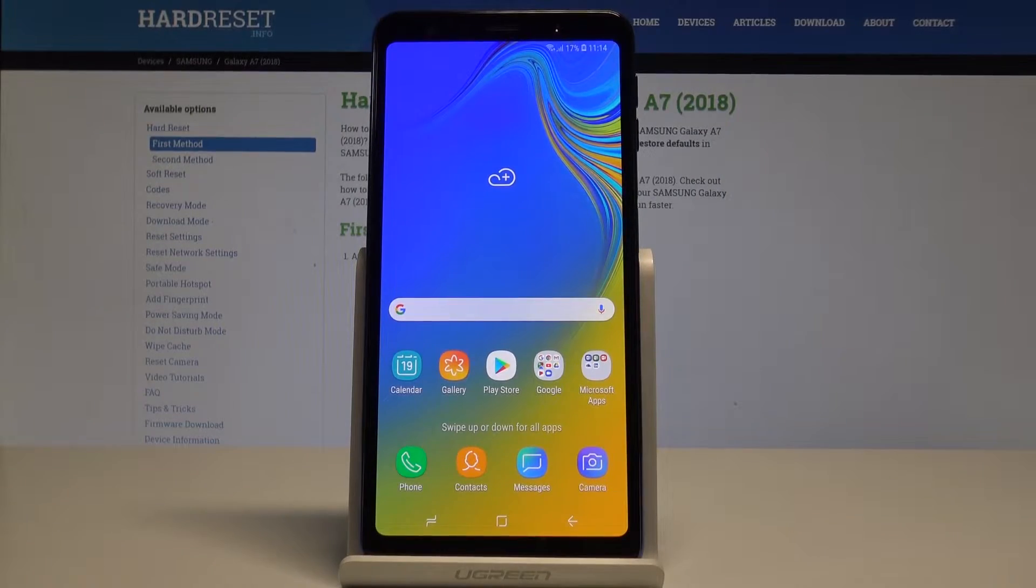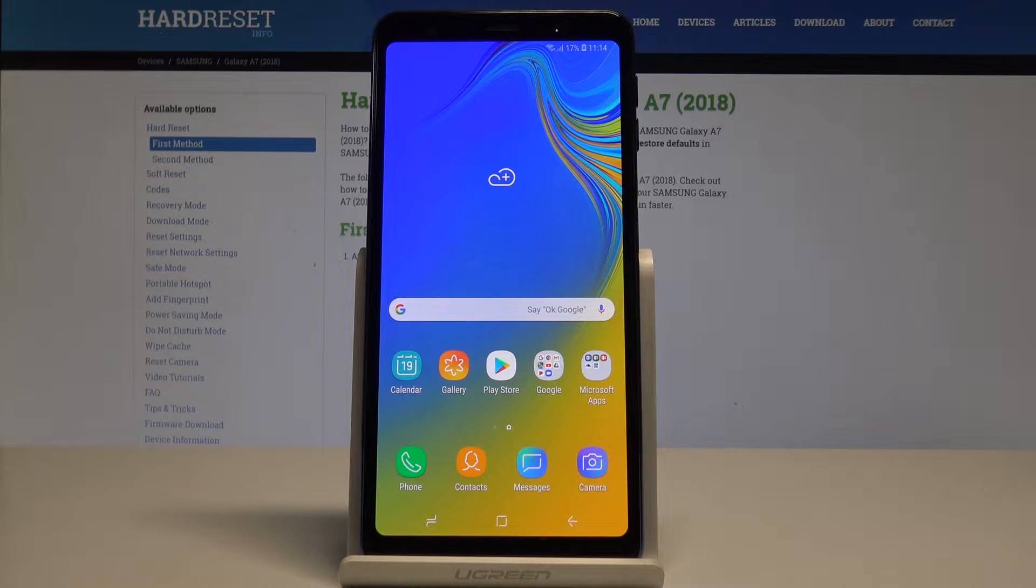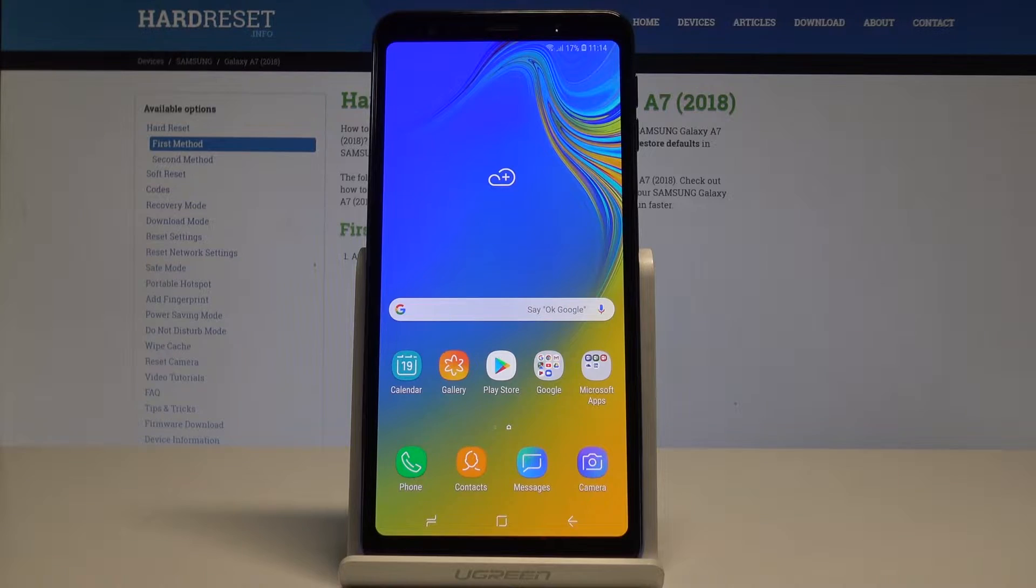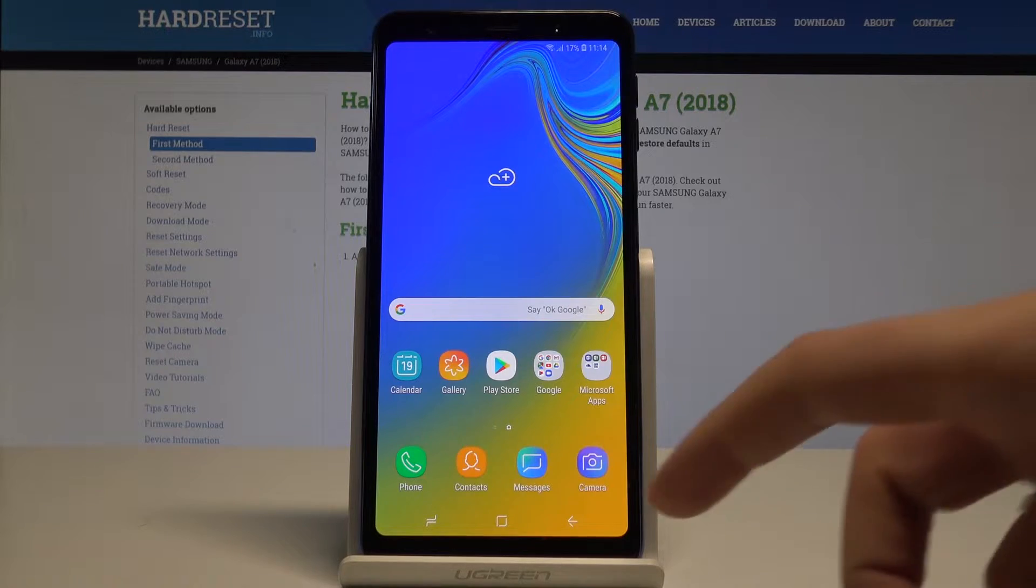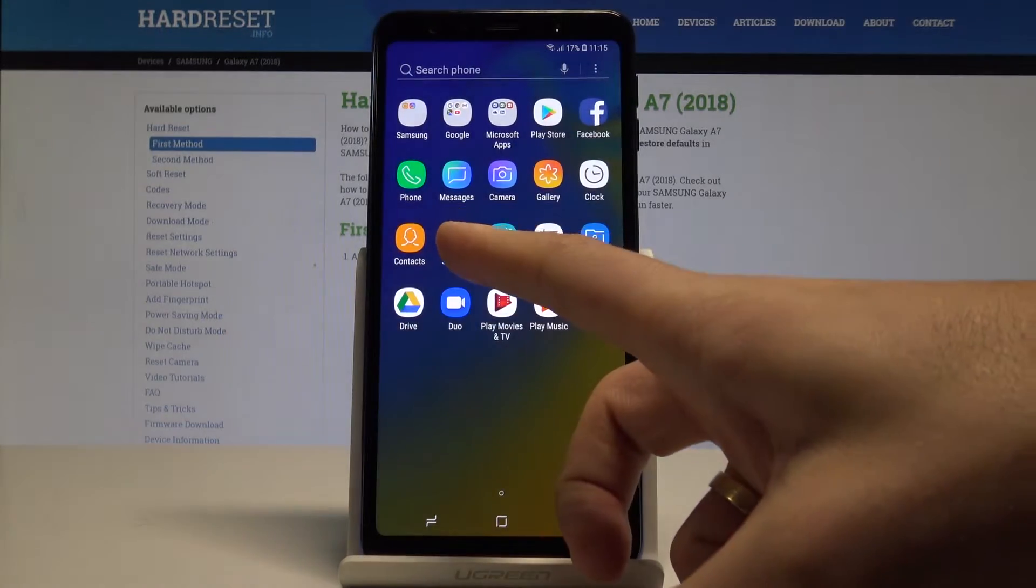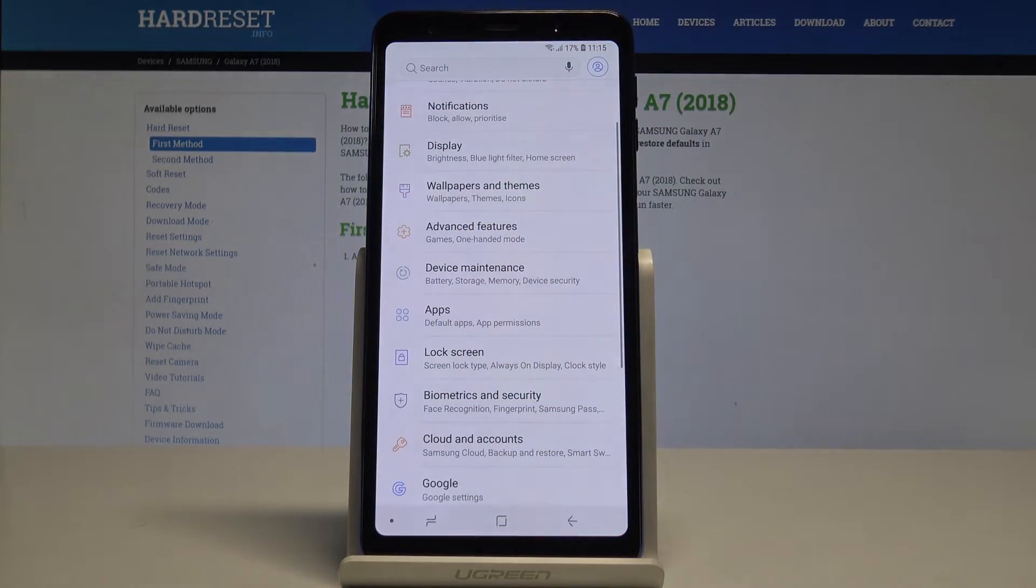Samsung Galaxy A7 2018 - let me show you how to enable backup data on this device. At the very beginning, let's start from the home screen. Open the list of all apps and choose Settings.